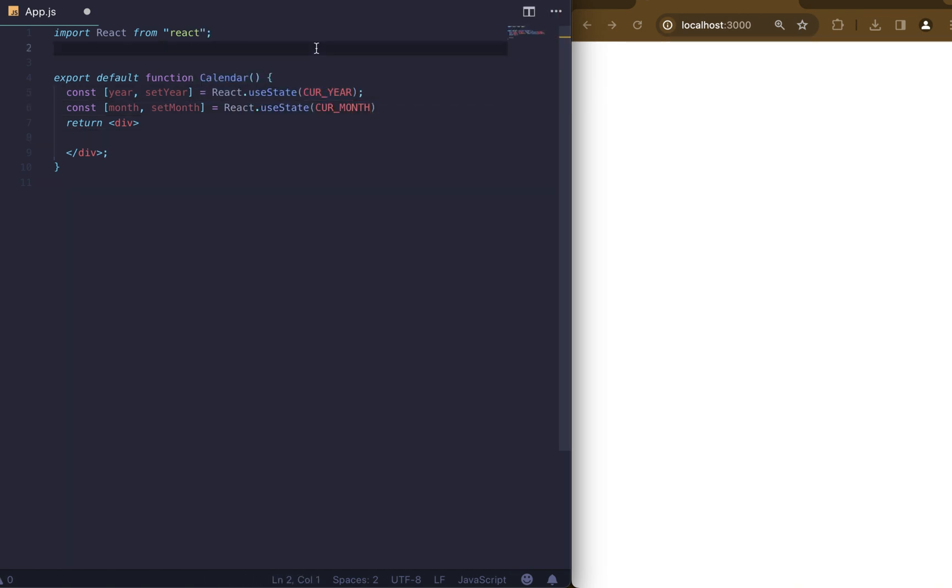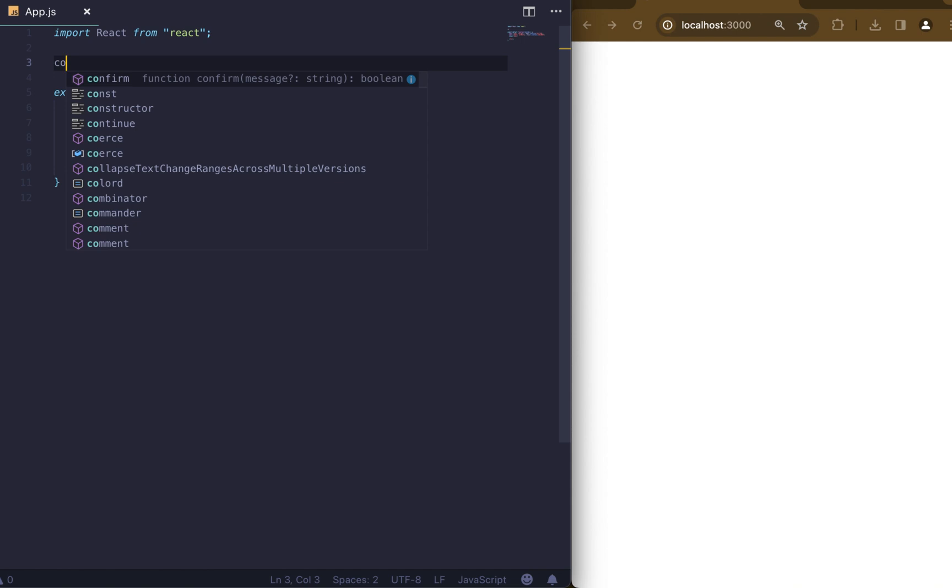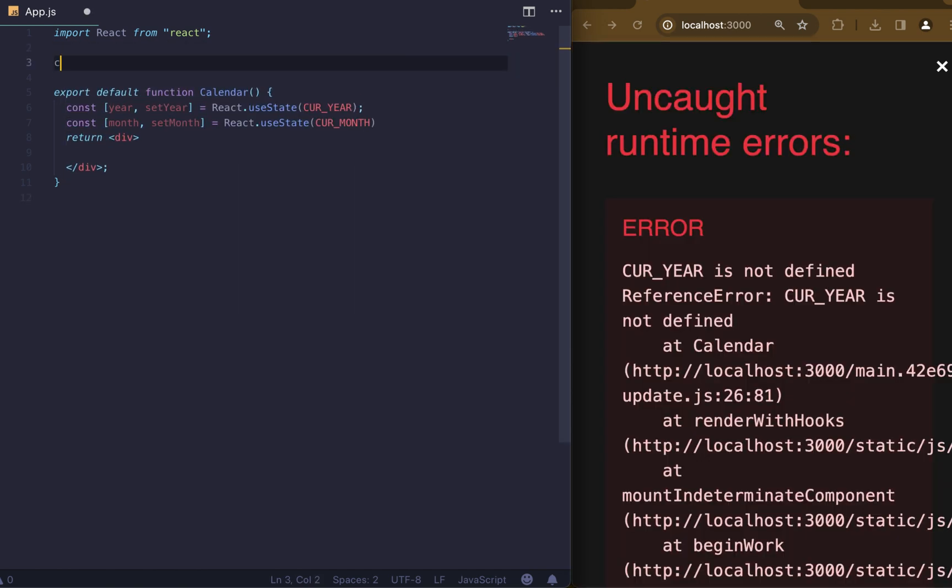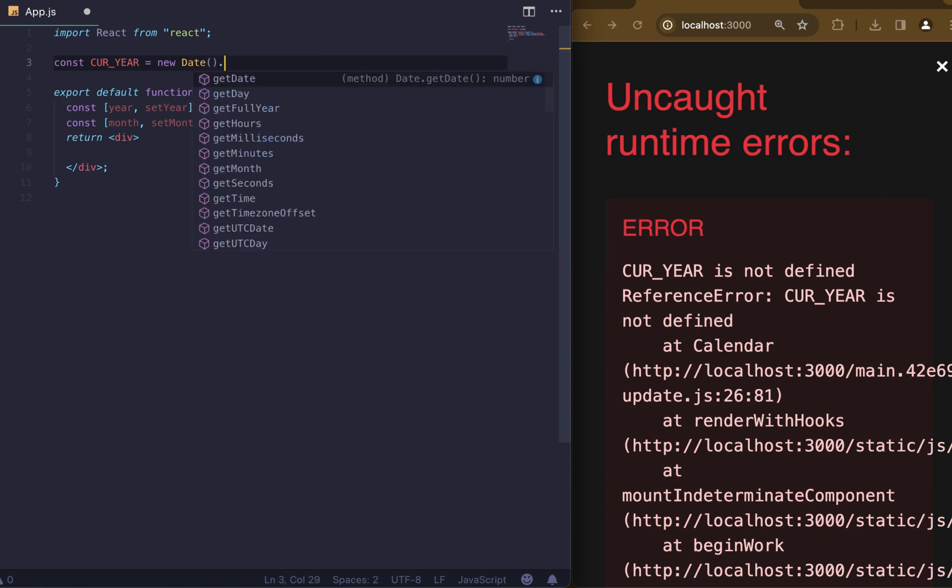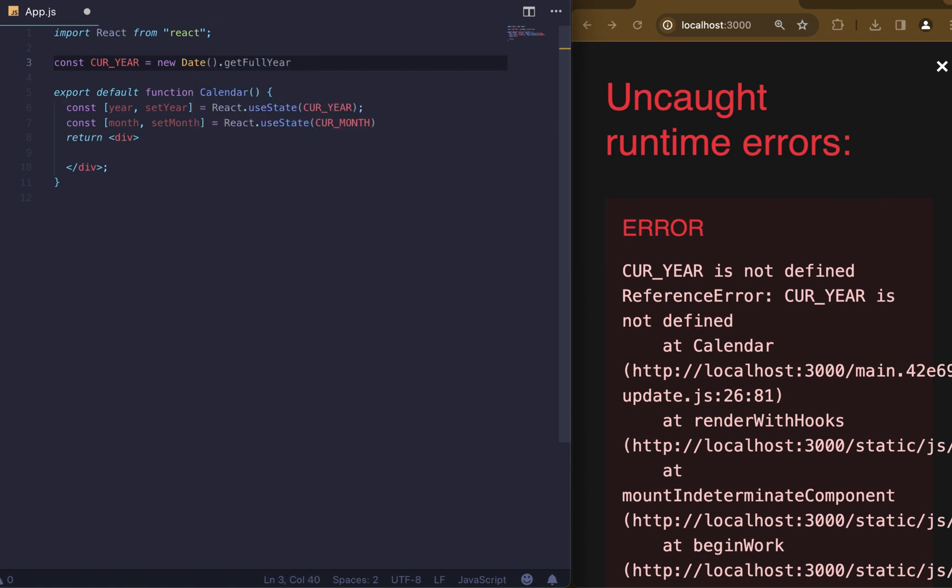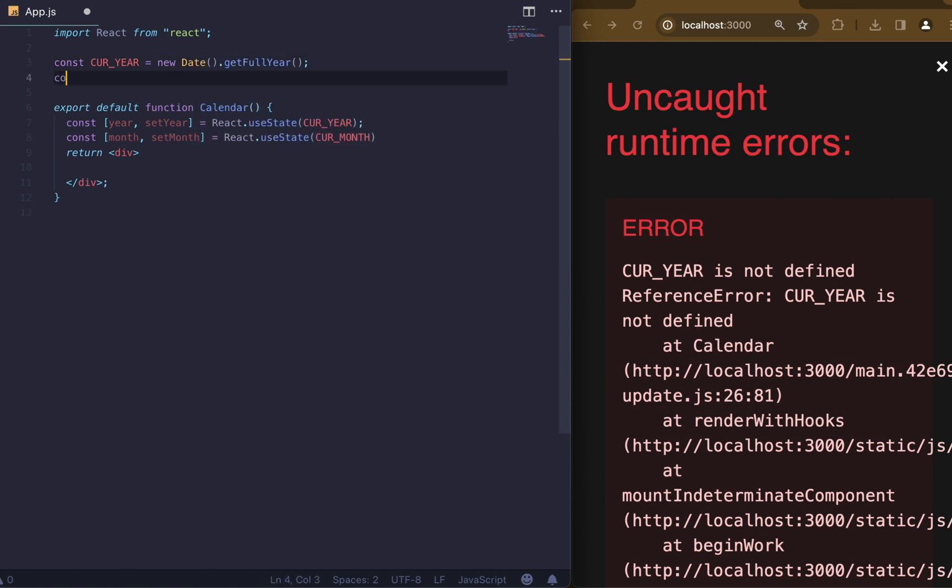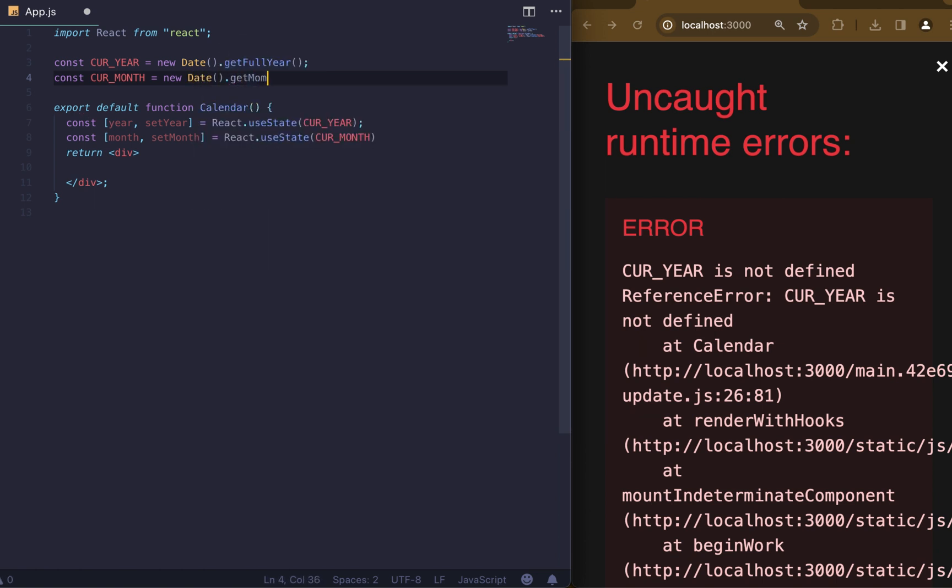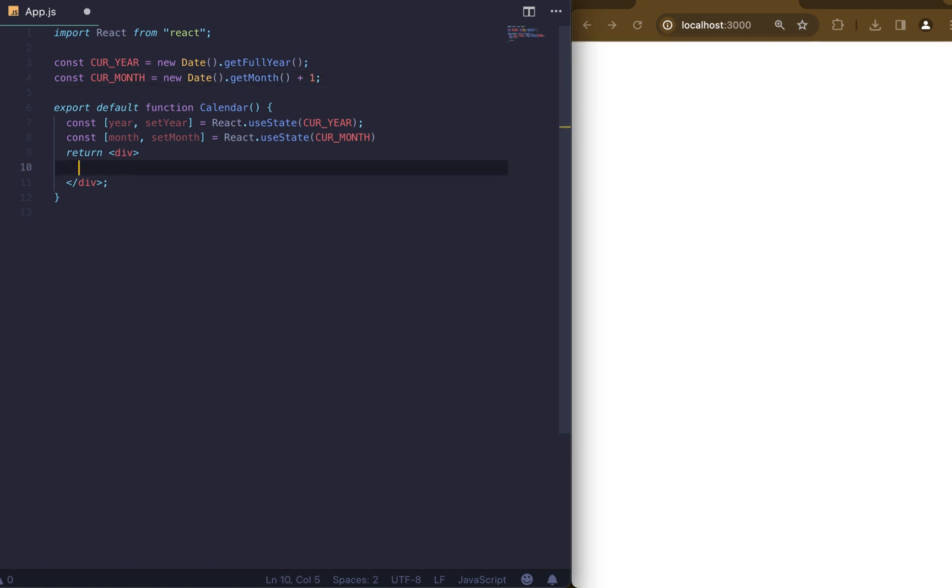Now let's describe our variables. Current year is just new Date with getFullYear. For current month we will use new Date getMonth plus 1, where plus 1 we use to adjust the order since January defaults to 0. We will assume it's the first month.